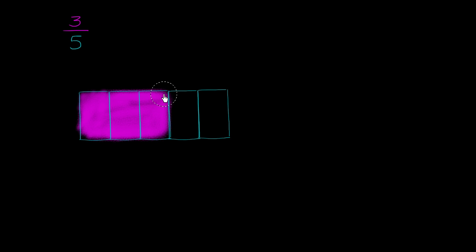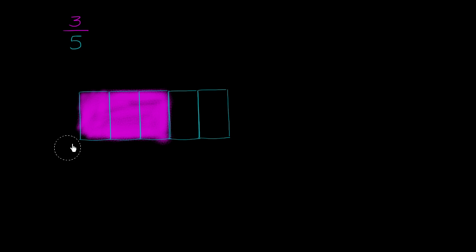Now how could I write this in terms of tenths? Instead of 3 fifths, a certain number of tenths. Well let's split this whole into tenths. And the easiest way to split this whole into tenths is to take each of those fifths and turn them into 2 tenths. So let's do that.